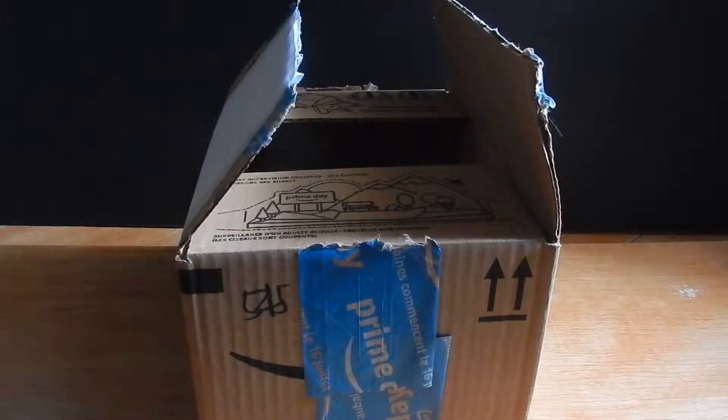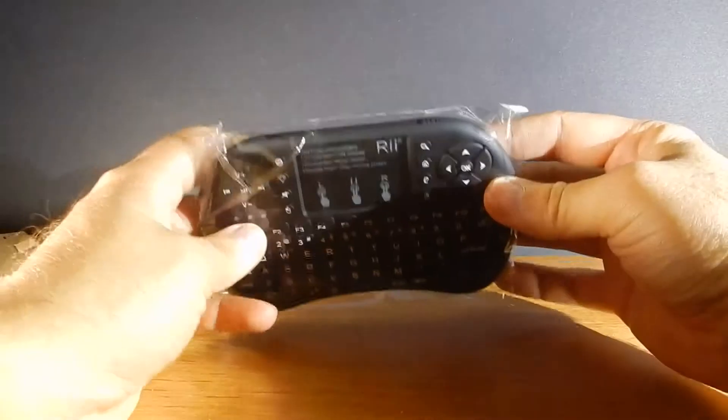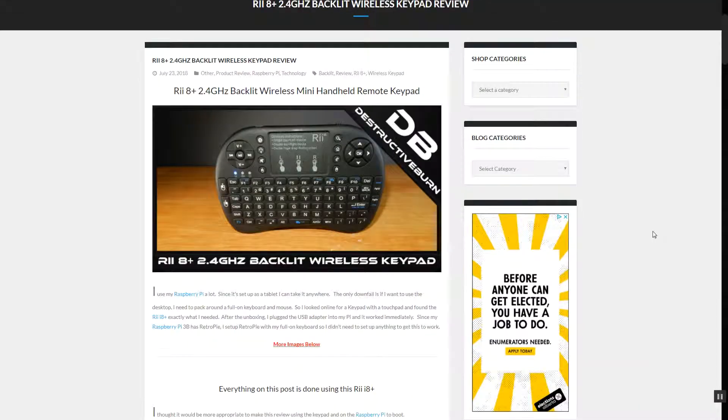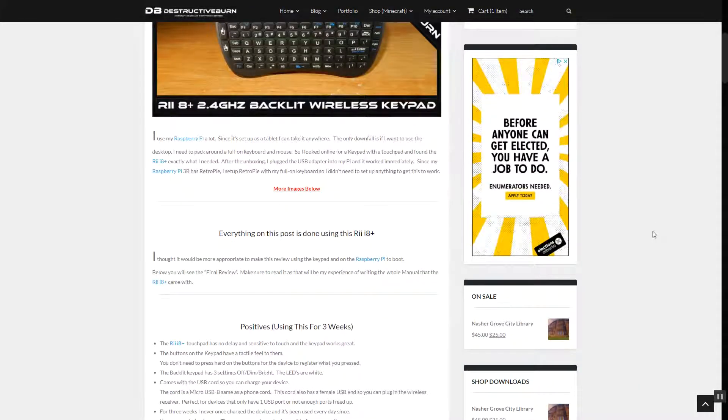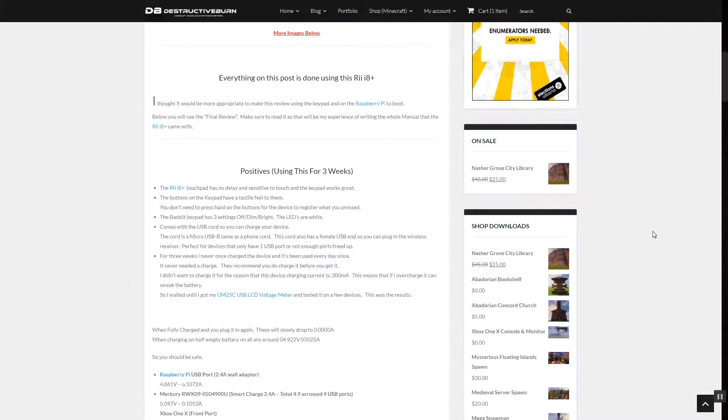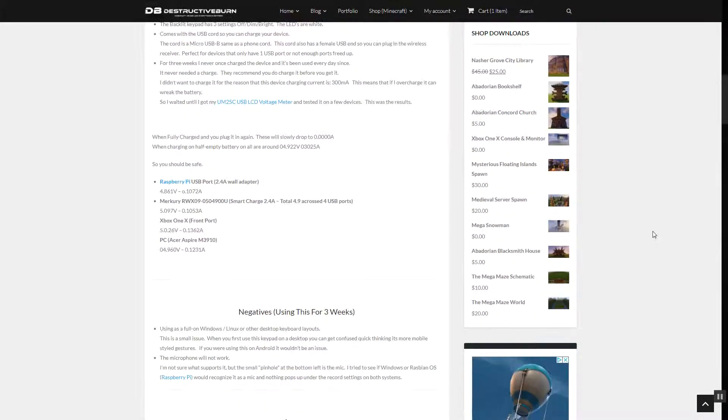Hey guys, I picked up the Rii i8 Plus 2.5GHz about 3 weeks ago from the time of this video. Before I start, I recommend checking out that blog review I did of this device. I go into a deeper review of this product. You will find the link in the description below.